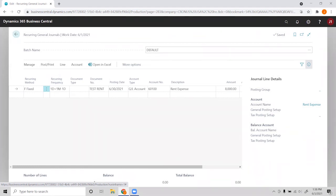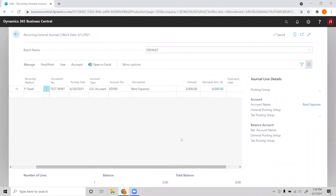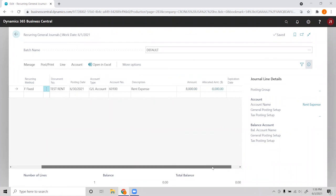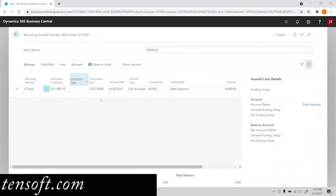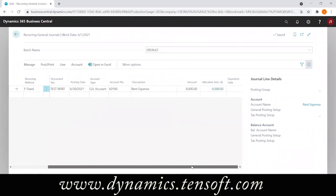If this was a variable recurring method, the amount here would change to zero, and so we would have to set an amount for that, but the posting date should have also changed to the end of the current month. And that's how the recurring journal or general journal works.